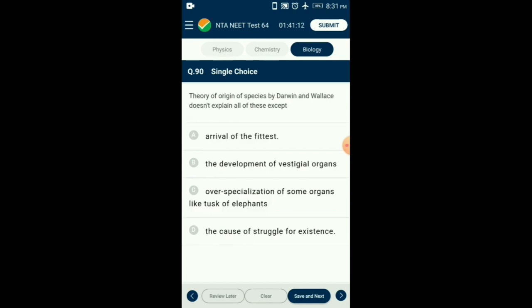Question number 90 — the last question. Darwin and Wallace's theory of origin of species does not explain all of these except which one? Darwin's theory states that over-reproduction and the absence of available resources causes struggle for existence. In the struggle for existence, nature will select those organisms with favorable variations — survival of the fittest. Continuous environmental changes along with natural selection lead to the origin of species. So the answer is option D: the cause of struggle for existence. Thank you very much for watching our videos. Please like, subscribe, and share with your friends. All the best.